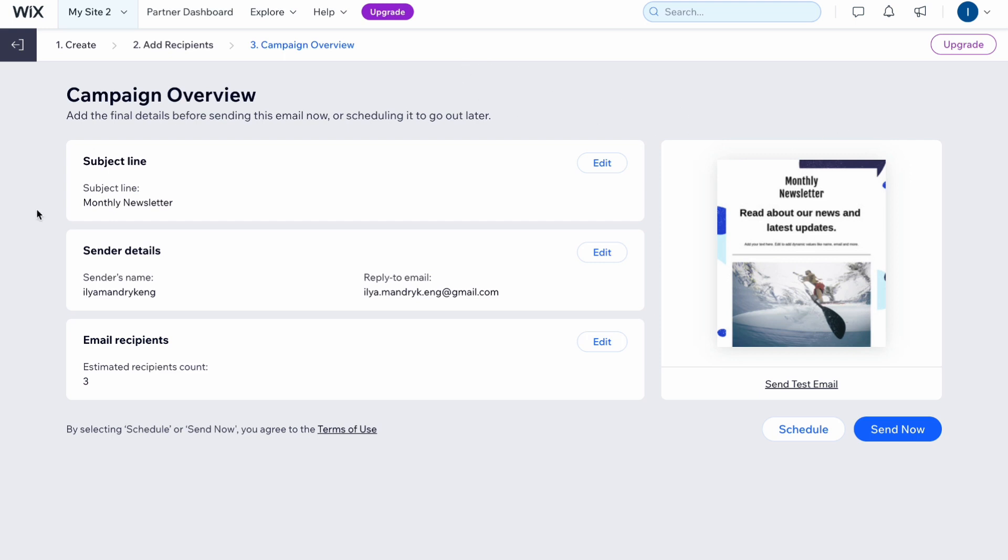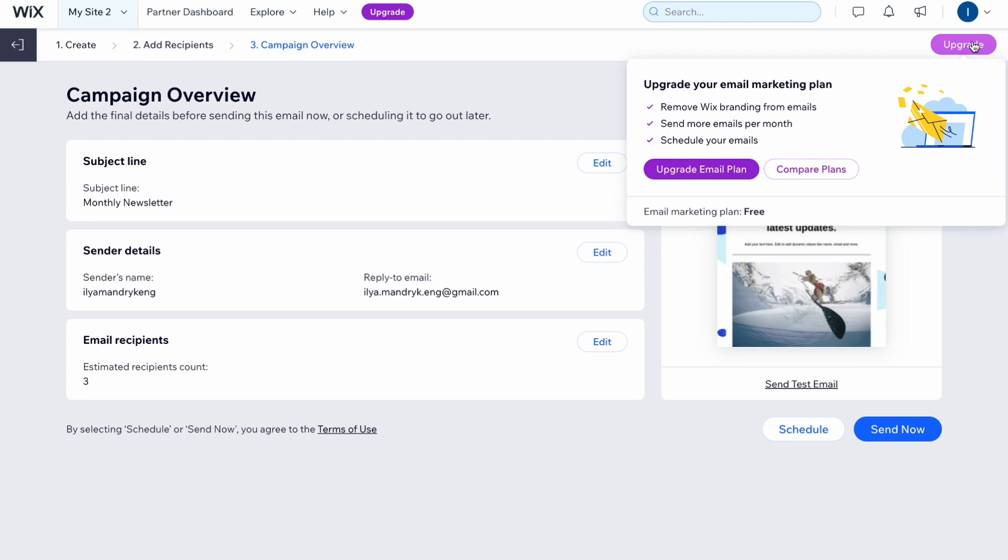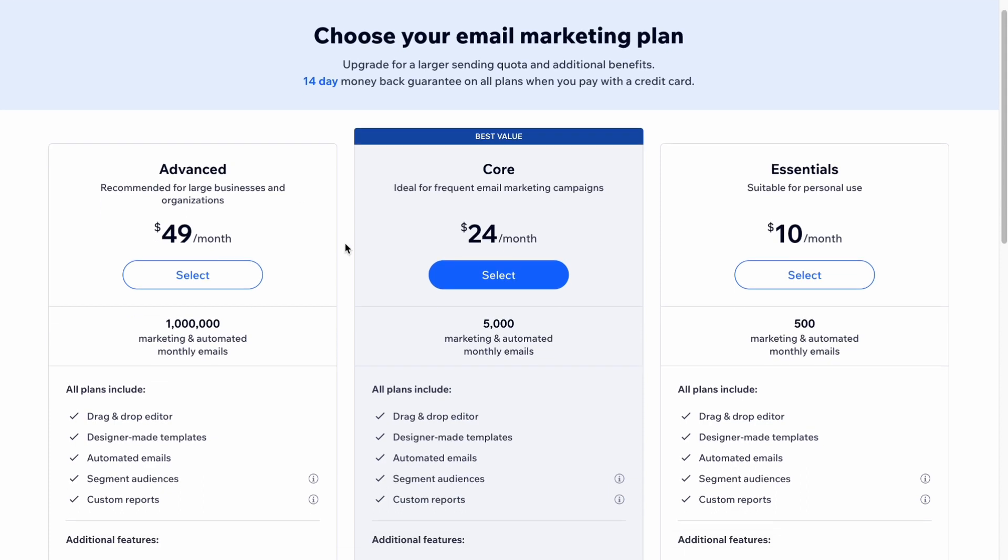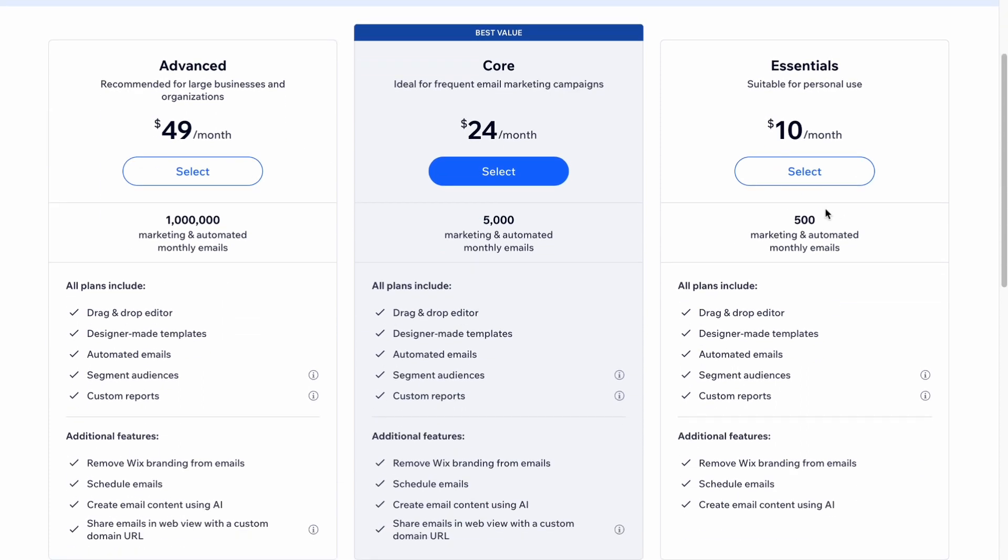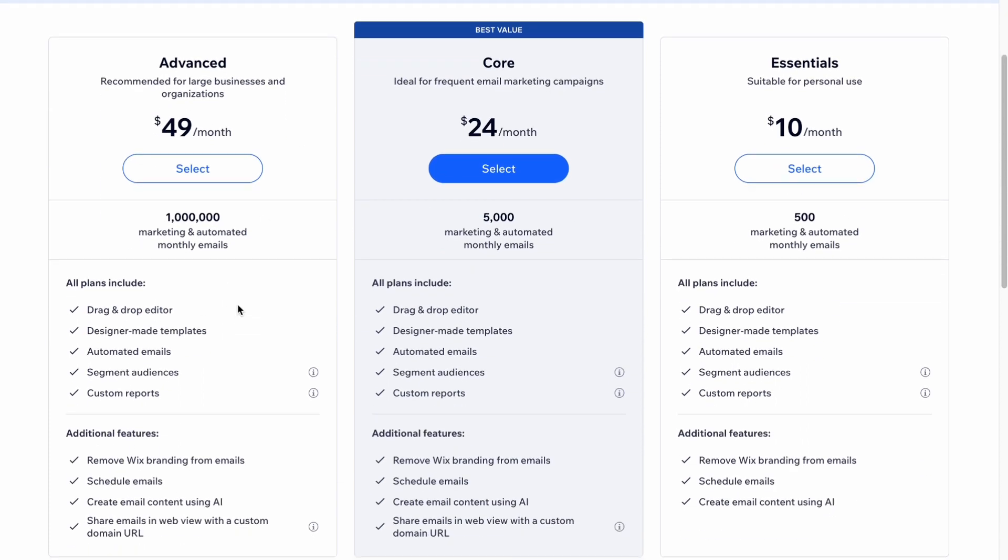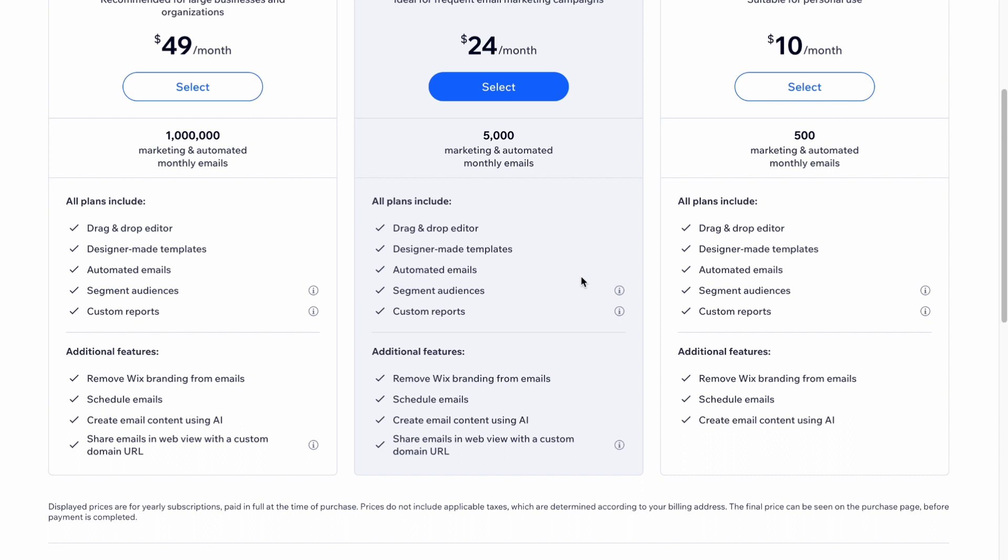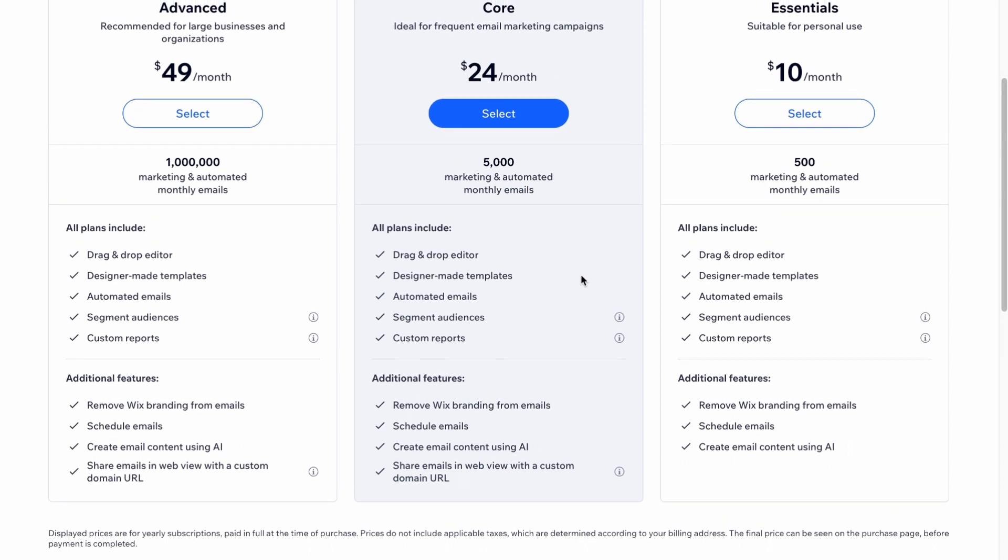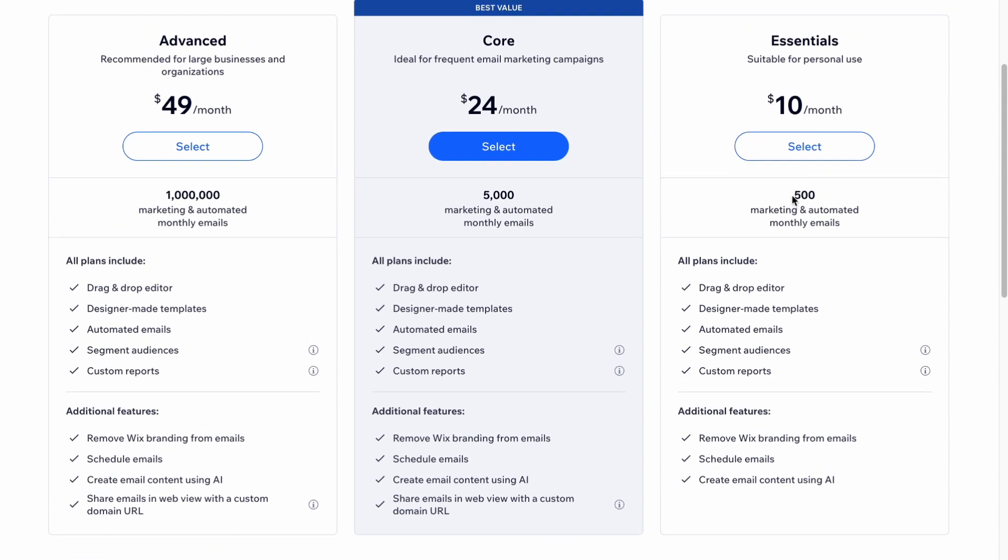In order to use email marketing on Wix we need to buy the plan related with email marketing. We can choose your email marketing plan: essentials, core, and advanced. Here we can see the differences. Basically the main difference is in the number of emails. We can have up to 500 on essentials, 5,000 on core, and 1 million on advanced.